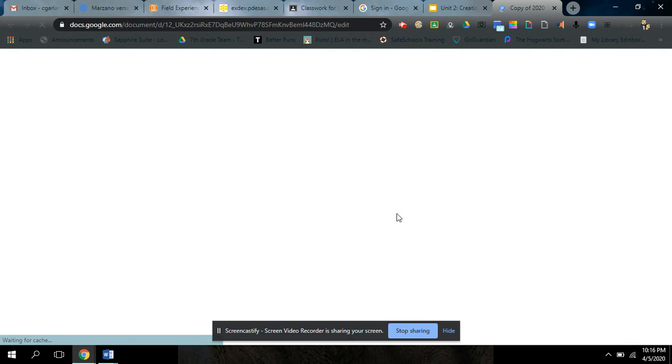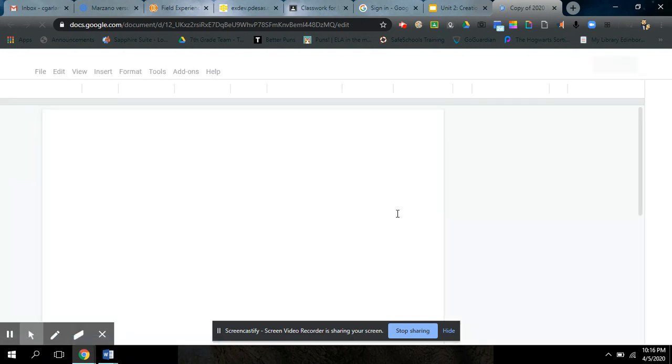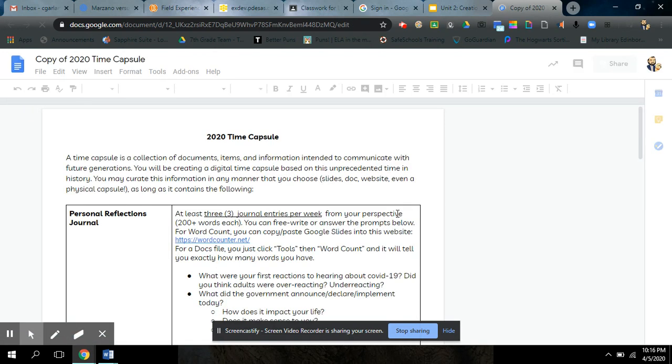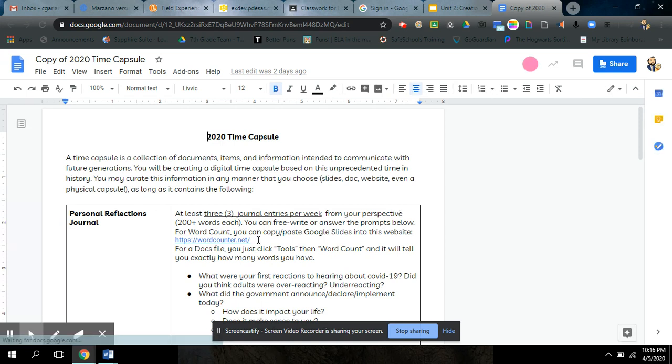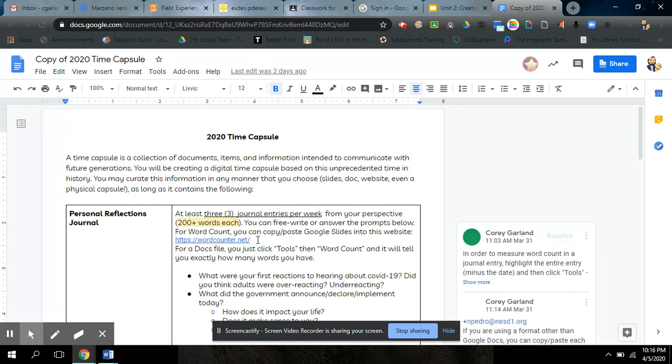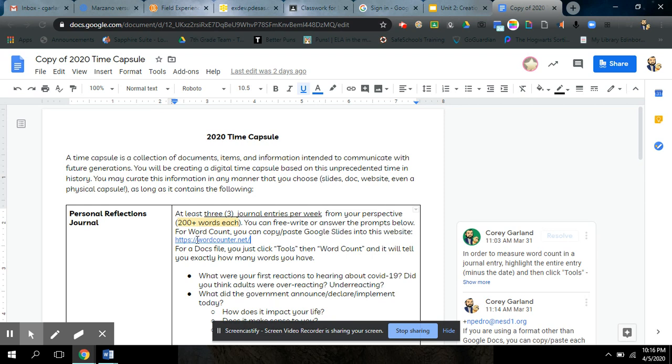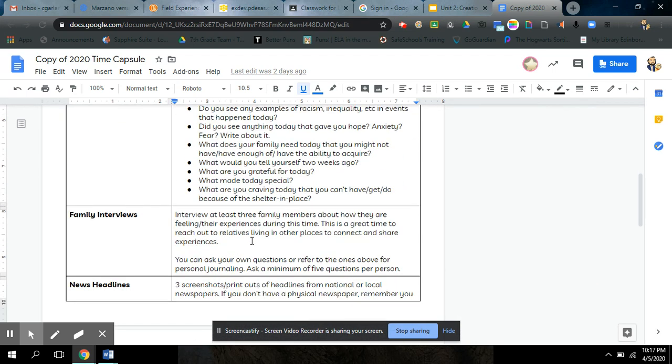So when you click on the assignment sheet, it walks you through how to do word count now. Nandi helped me realize again that you guys couldn't see my comments. So I deleted those from this document. But I did add, if you're doing yours in Google Slides, you can now see this note here for word count. You can copy paste Google Slides into this website, wordcounter.net. When you do that, it enables you to see exactly how many words and characters you've used. Characters mean nothing. Go by words.